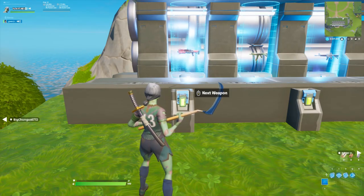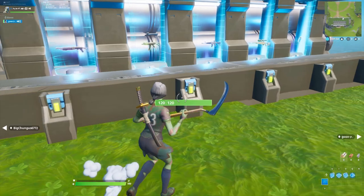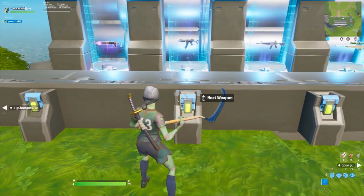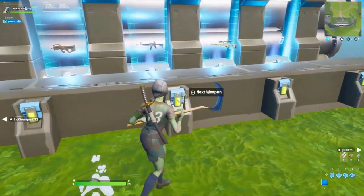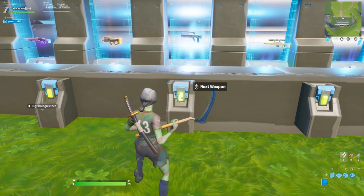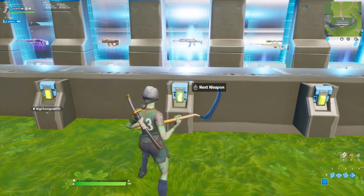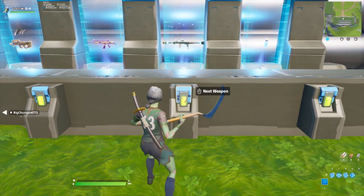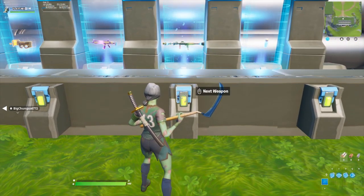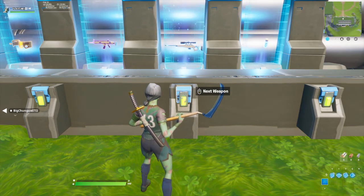And there you guys have it, your very own custom loadout selector in Fortnite Creative. If you guys have any questions let me know down in the comments and I'll try my best to help. If you have any suggestions on what tutorial I should make next, let me know down there as well. Thank you all so much for watching, and if you made it this far comment a fire emoji in the comment section.